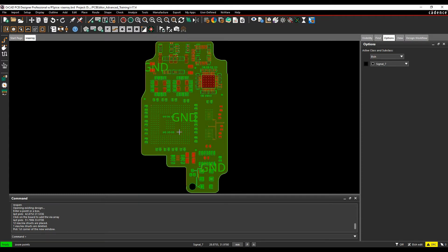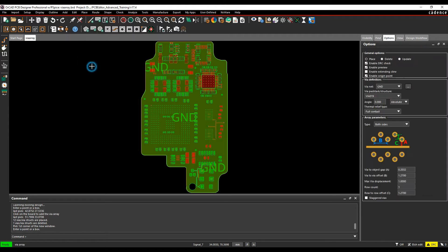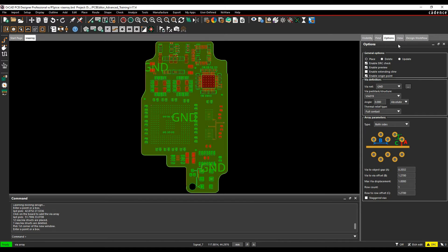You can use the via arrays command to add stitching vias across the whole section of the board. When you use the place via array command, the options pane changes, so it's worthwhile making sure this is available to you.